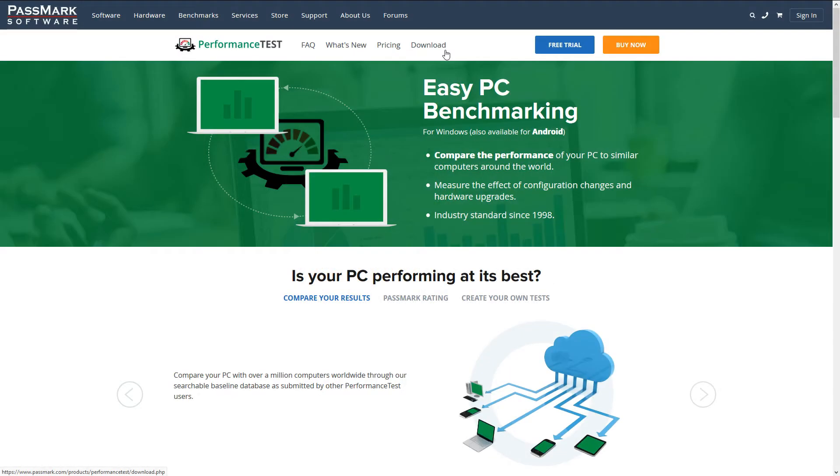Welcome to a short tutorial on the Passmark benchmarking tool. Passmark refers to their software as Easy PC Benchmarking, no pun intended.